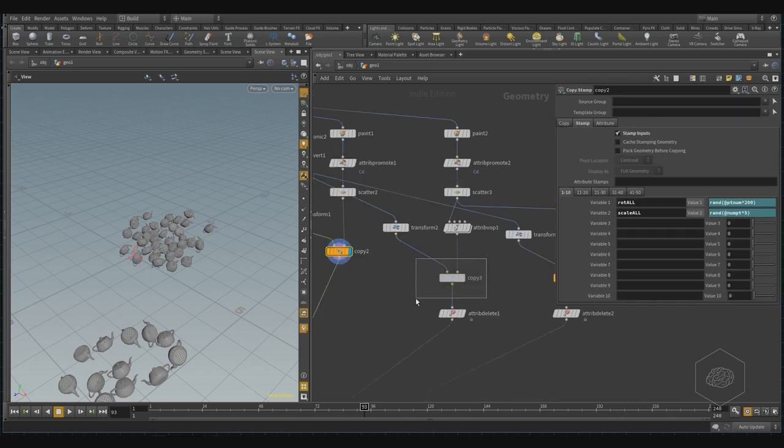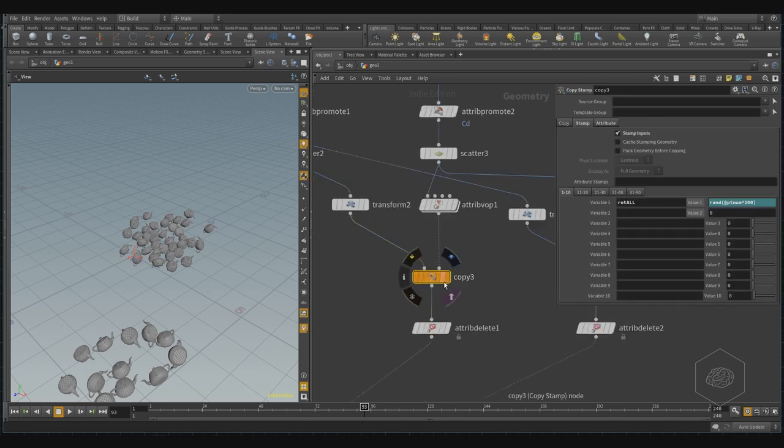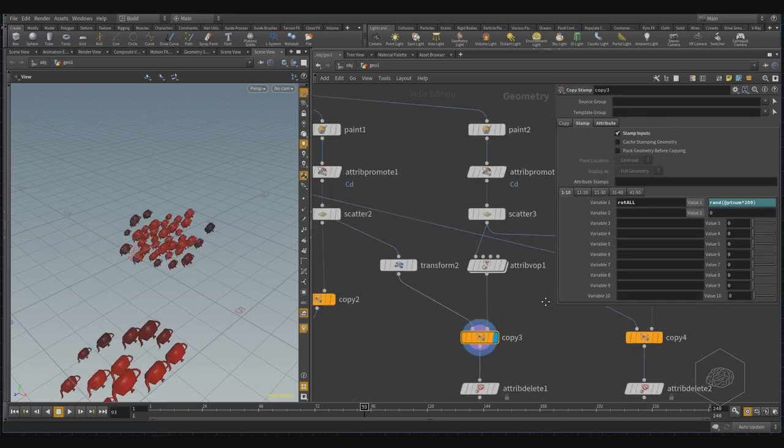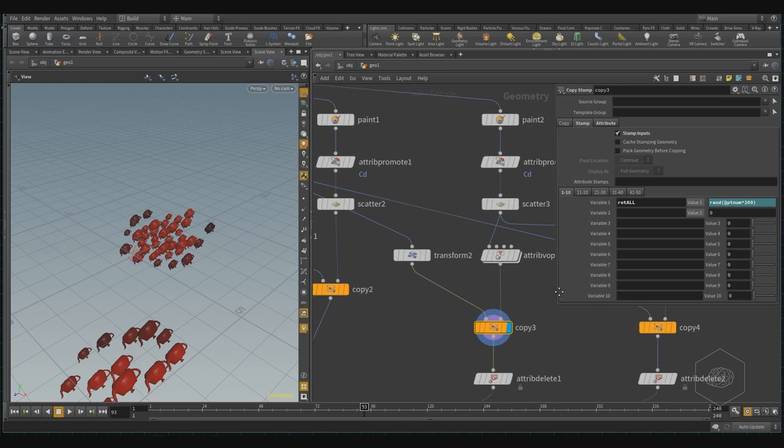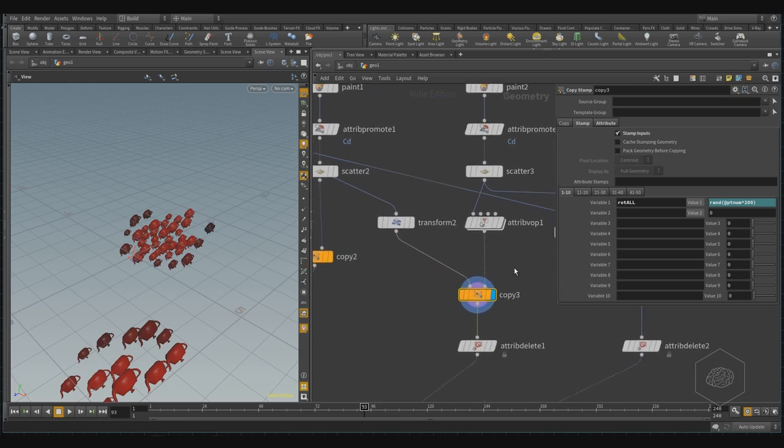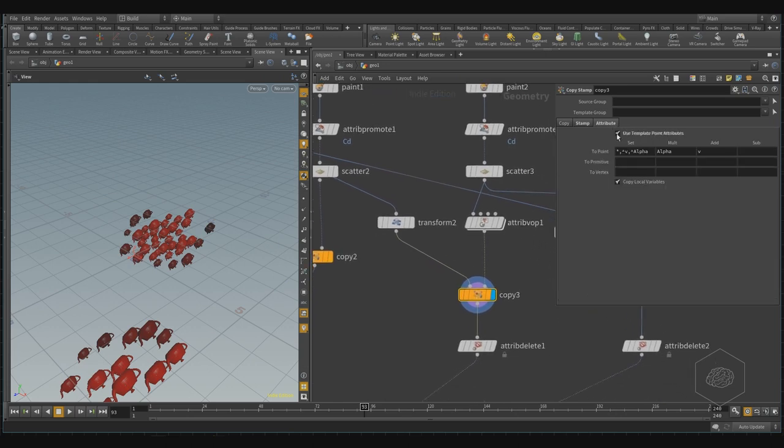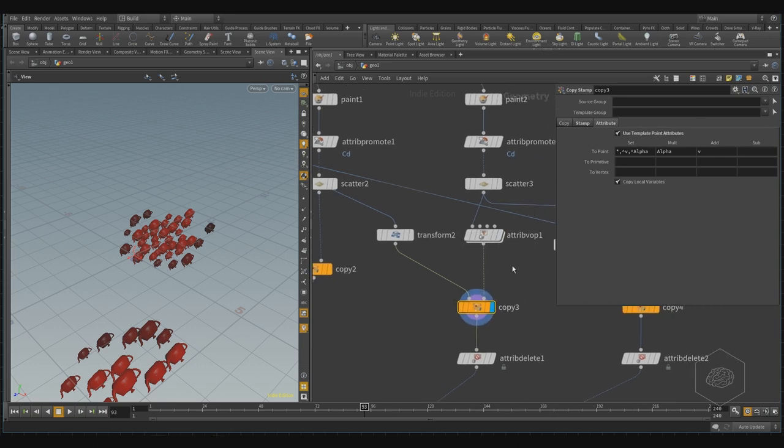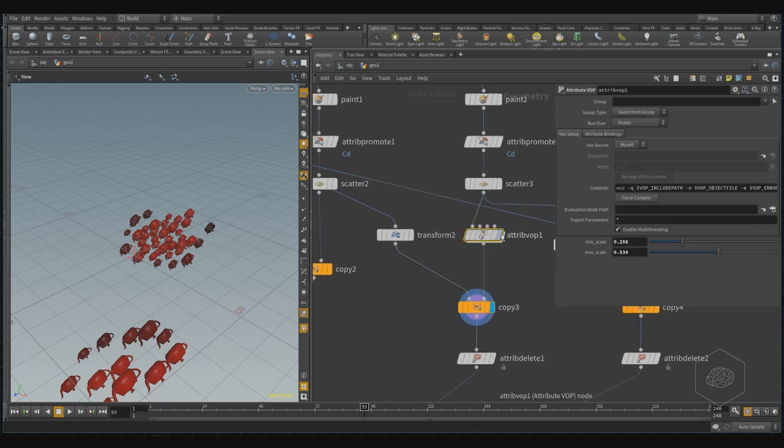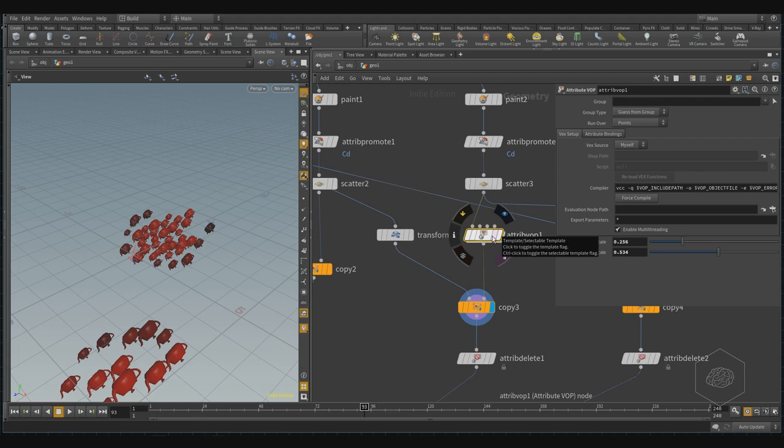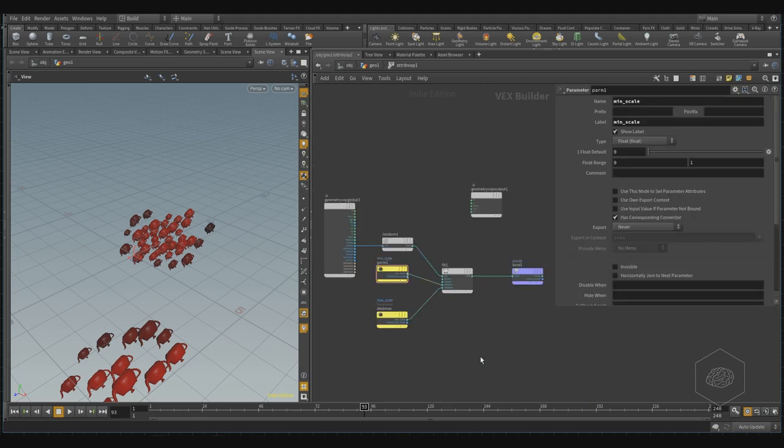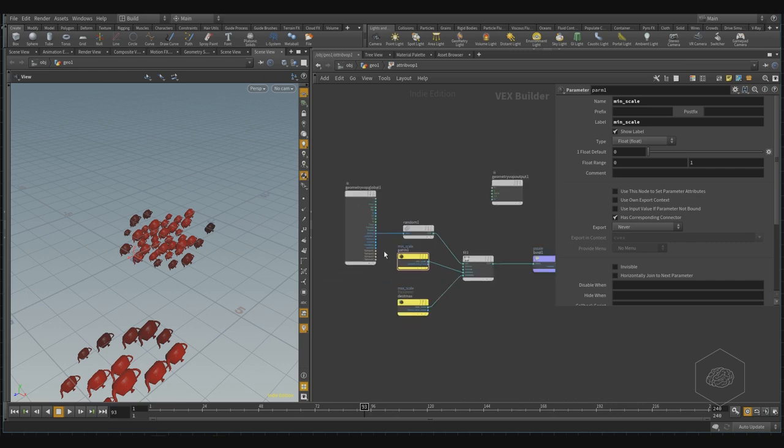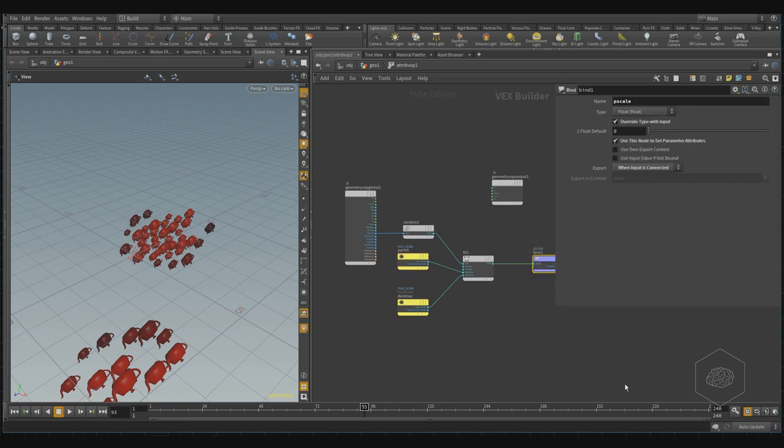And here, we have another kind for creating the another variation with the use also the attribute tab. The attribute tab with also the copy and stamp is working here, and we have created the pscale with using the VOP. Inside the VOP, we can take the VOP, there is the input and the output. In this case, our output is personal, output is created here.